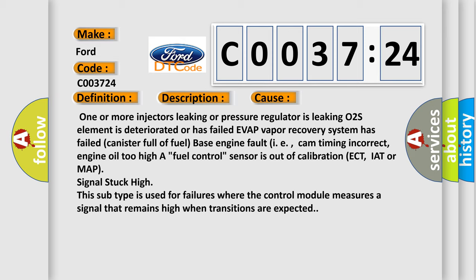engine oil too high, fuel control sensor is out of calibration ECT, IAT or MAP signal stuck high. This subtype is used for failures where the control module measures a signal that remains high when transitions are expected.